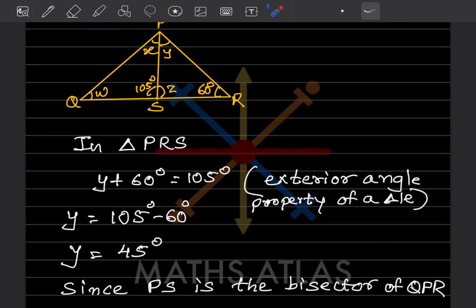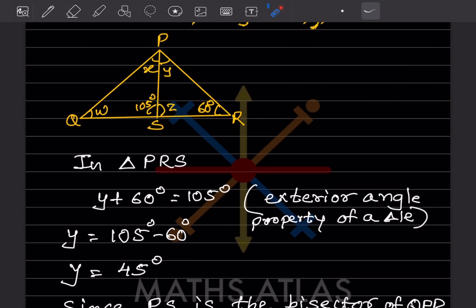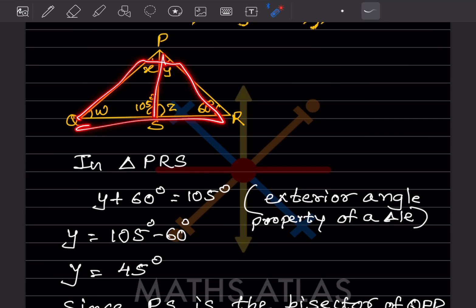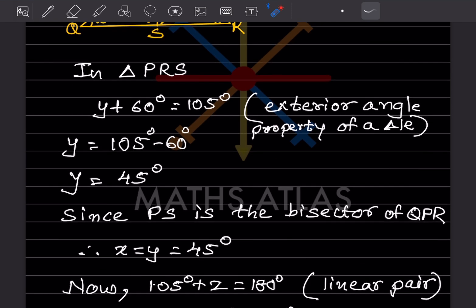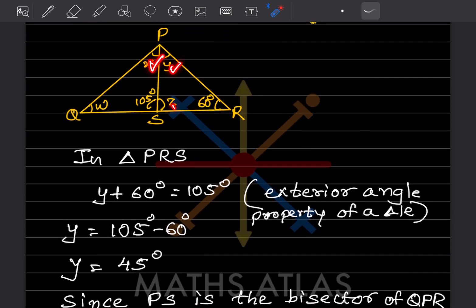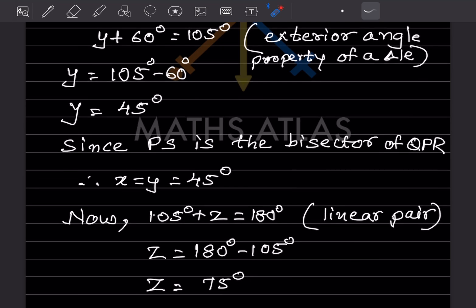Since PS is the bisector of angle QPR, it divides the angle equally. Therefore X equals Y, and since Y equals 45, X also equals 45 degrees. So X equals Y equals 45 because PS is the bisector.